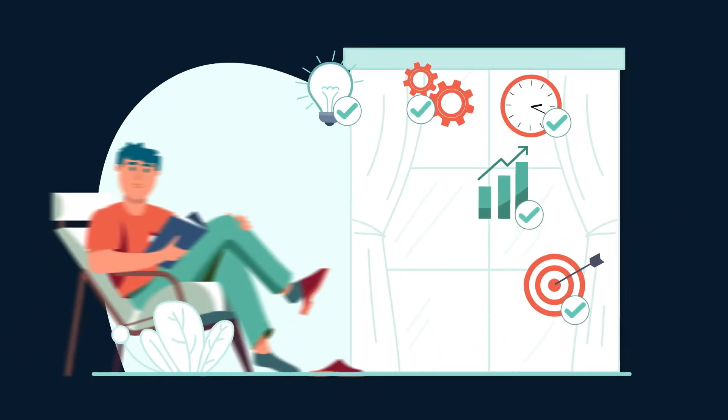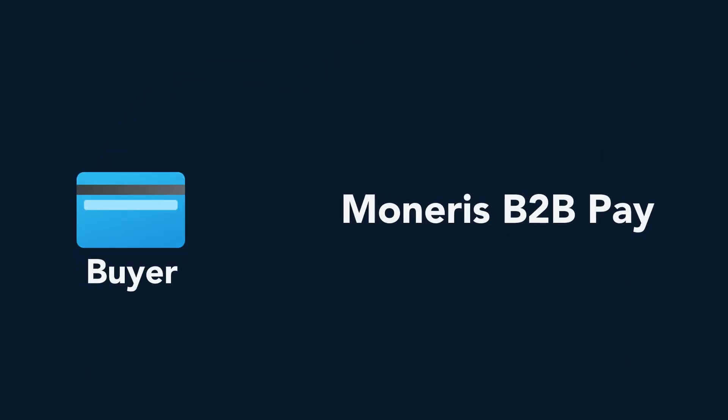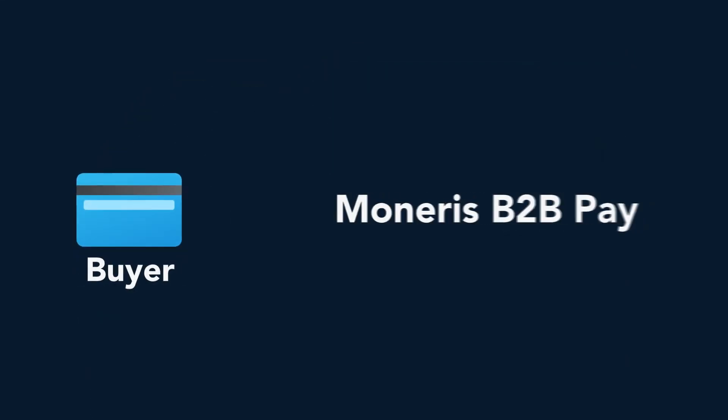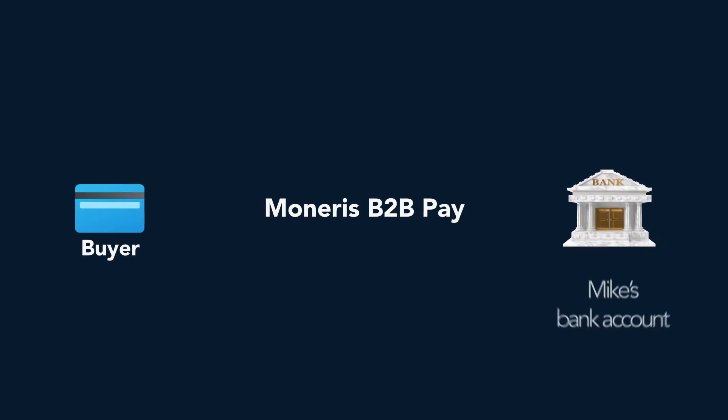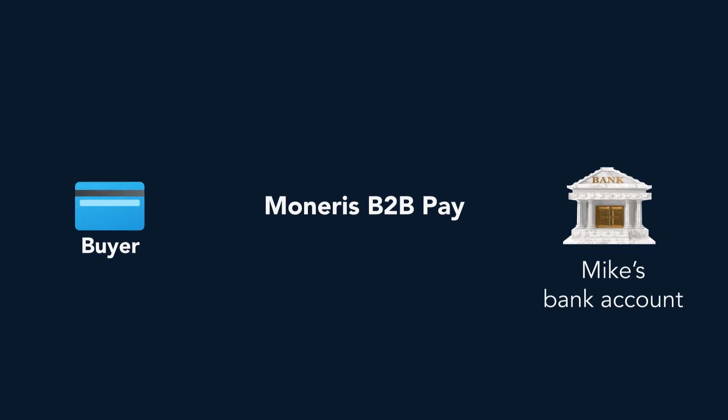Mike barely has to lift a finger. First, his buyer sends an electronic payment instruction to Moneris B2B Pay. Then, Moneris B2B Pay processes the payment, directing the funds into Mike's bank account.